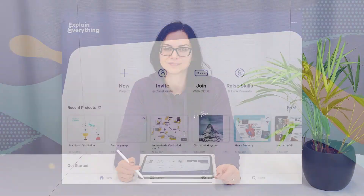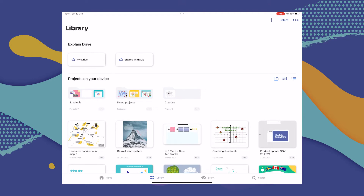Want your students to work on a specific document, image, or project file that you've already prepared? This integration makes that quick and easy too. Once again, we're going to head to the Library tab, although you can use other projects as well, like the ones in the Recents category.